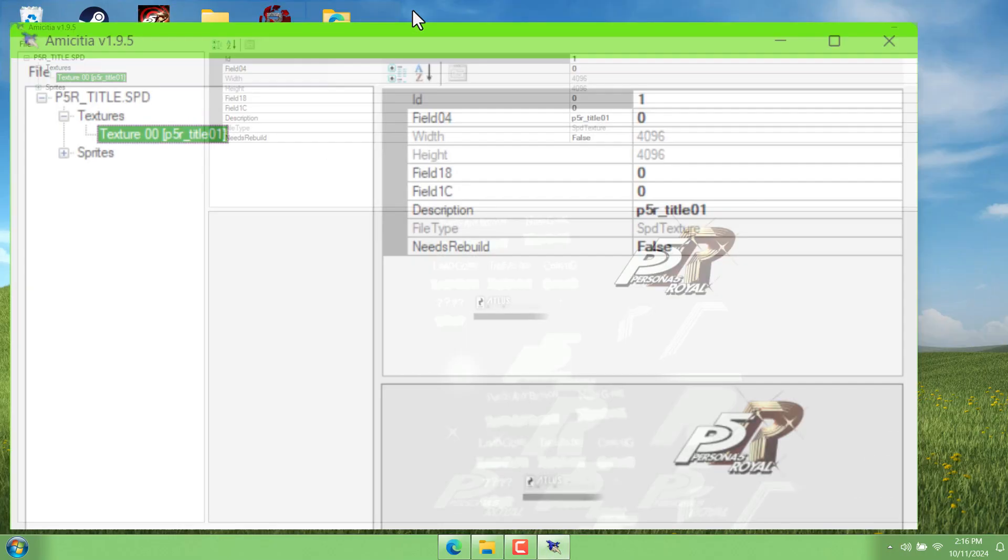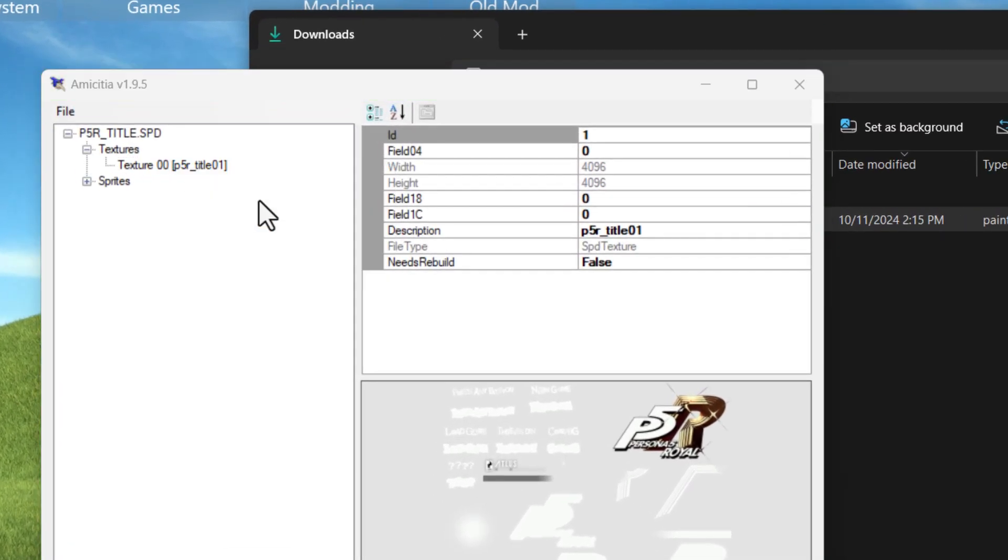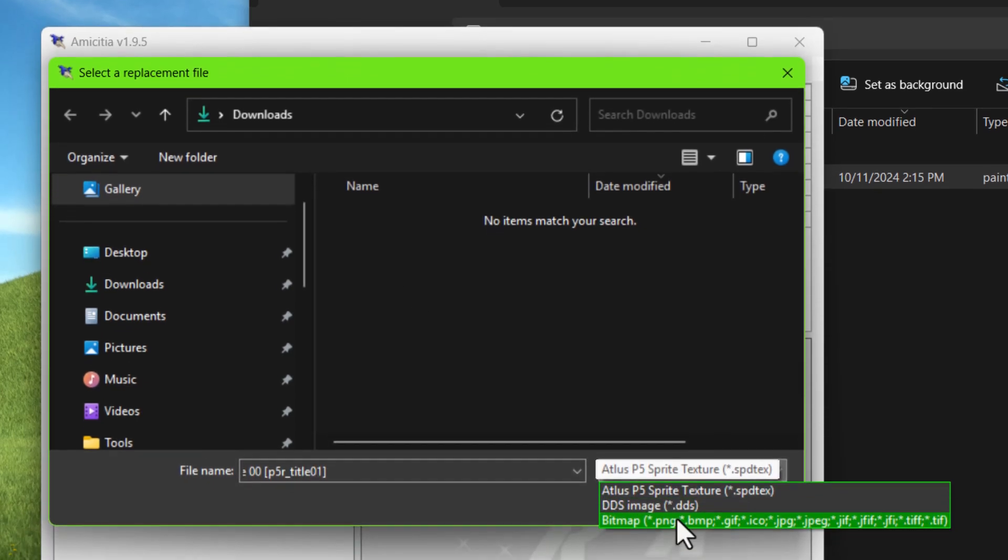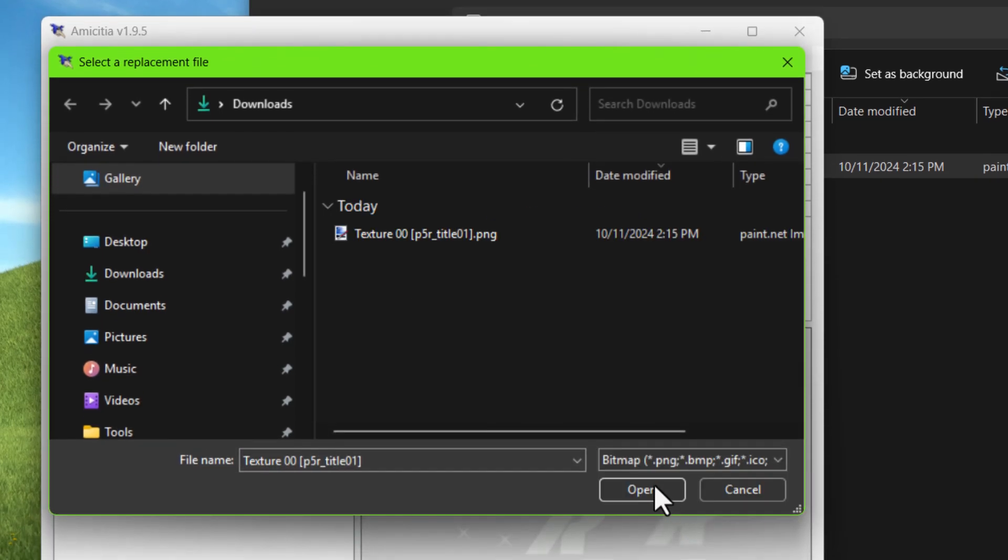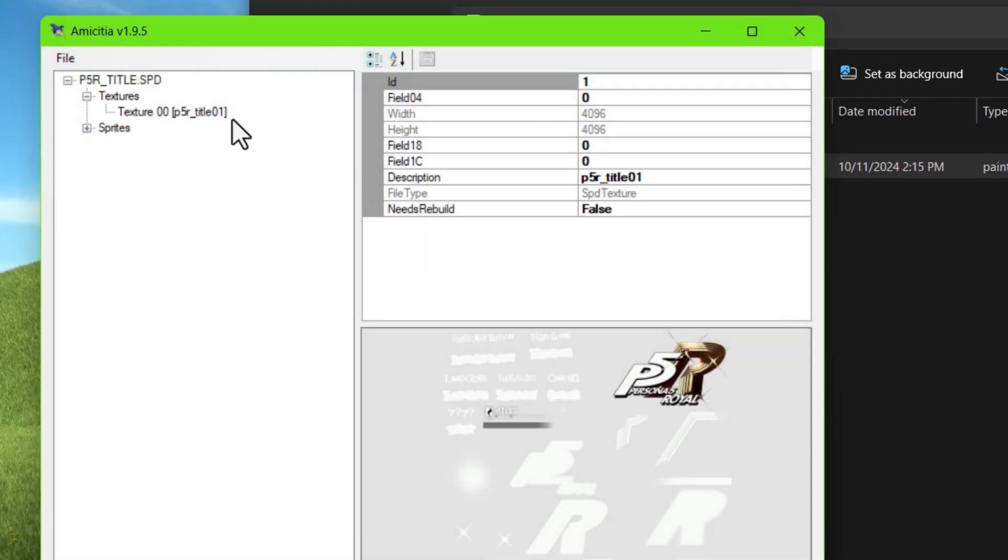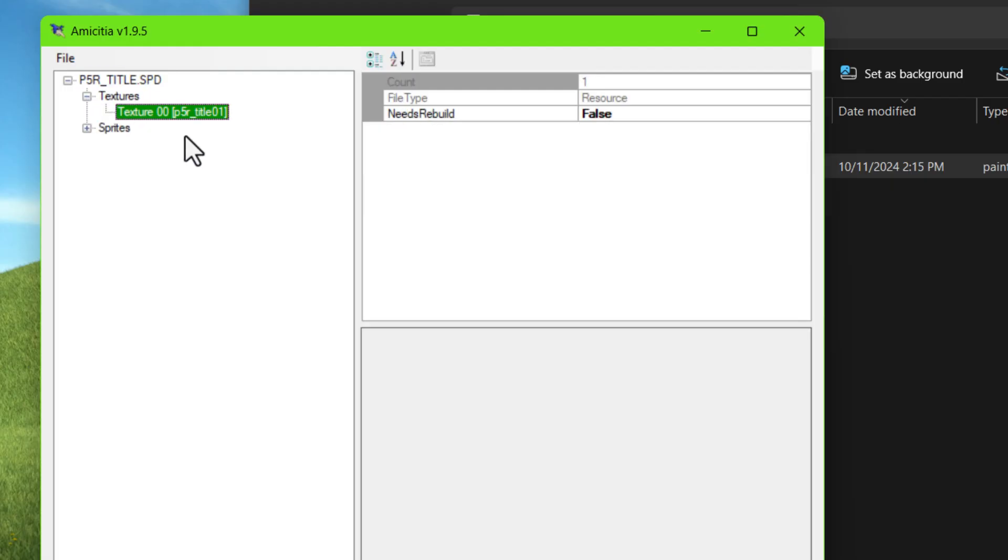And now we can go back into Amicidia and right click the texture, choose bitmap, and then we can just choose our edited file. And you'll see that nothing really changed yet. If you click up here where it says the name of the file and then you go back down and click on that texture, you'll see that it has actually been replaced.